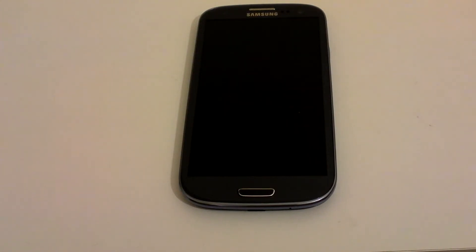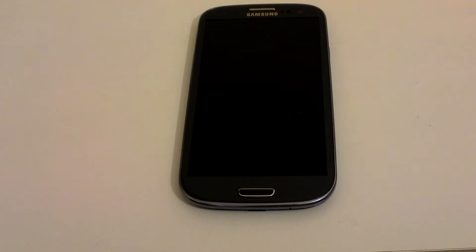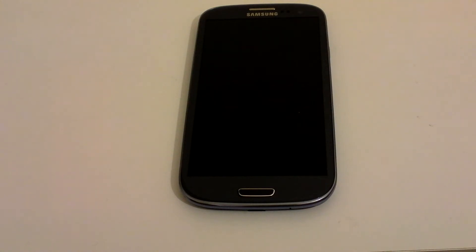This video is going to run you through customization of the home screens — making the phone your own — on your Samsung Galaxy S3, and very similar for most Android devices. I'll run you through this one.